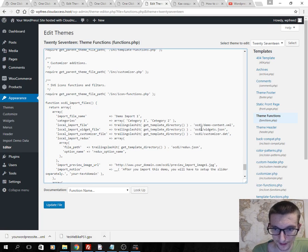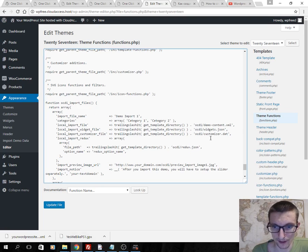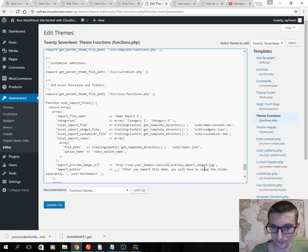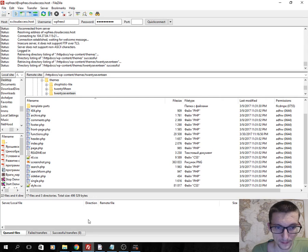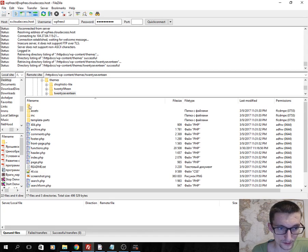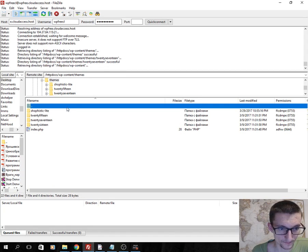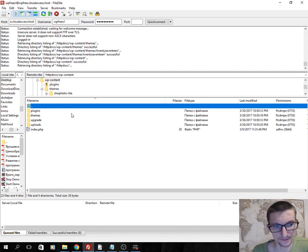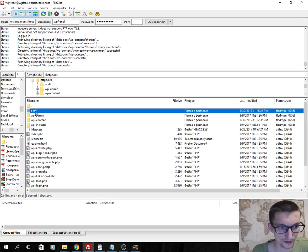And then here I should create a folder with name OCDI. In this folder I will add all demo files: demo content XML, preview import image page jpg, and other files. Okay, I will move. I already created this folder and now I will...